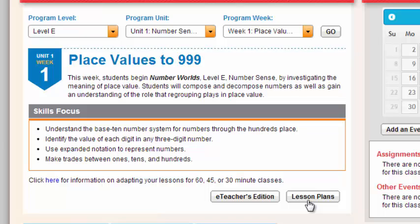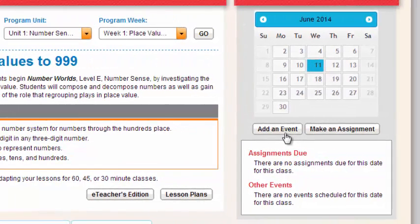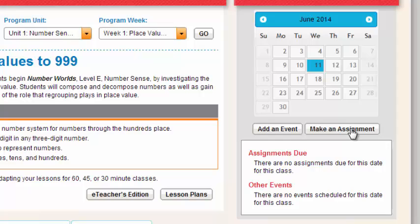You also have an opportunity to add an event to your calendar — maybe you want to add a field trip or you want to add an assessment day — so you can add an event right from this page. You can also make an assignment, so you want to assign students to do an activity, an assessment, or a creative activity that you've made. You can assign them from this page as well.